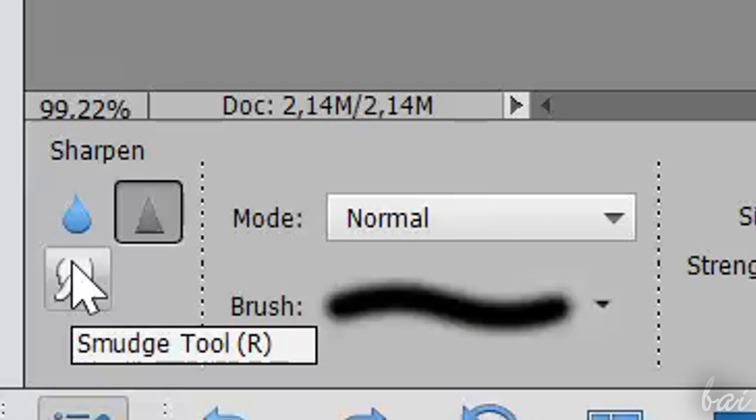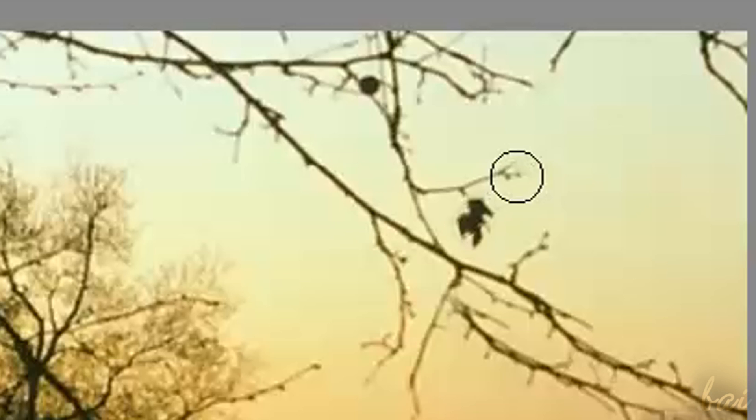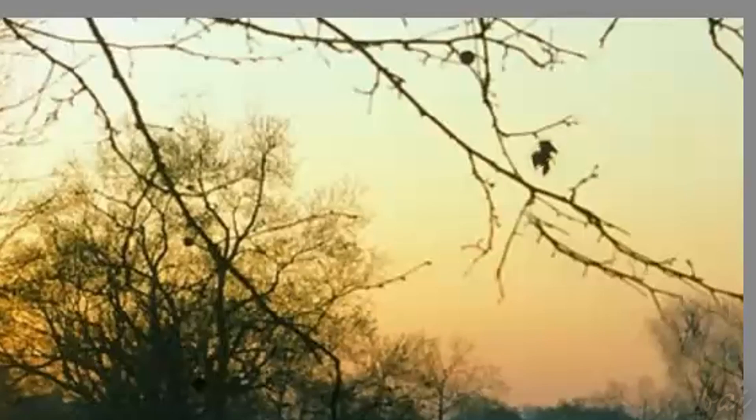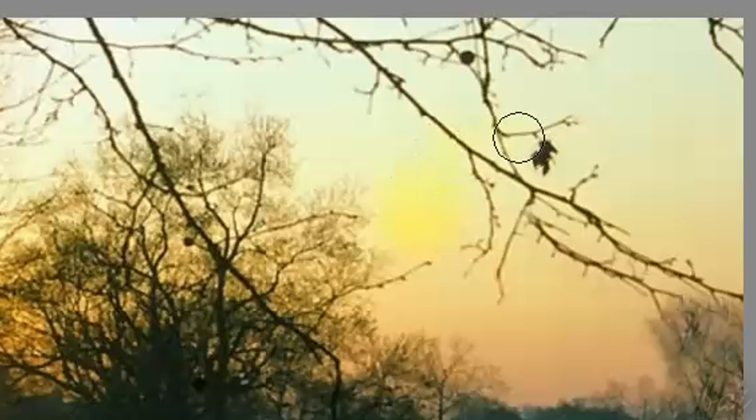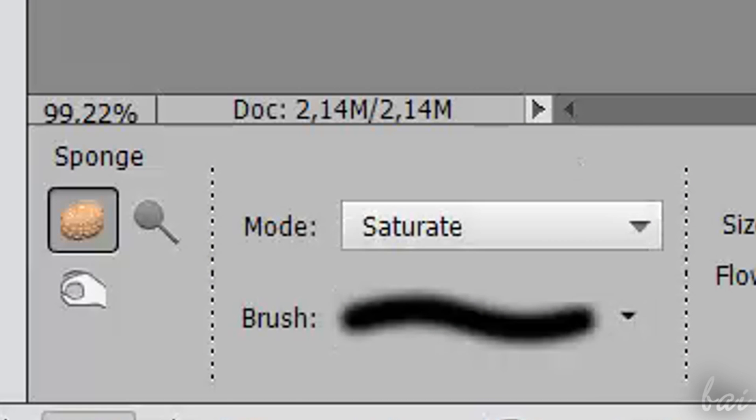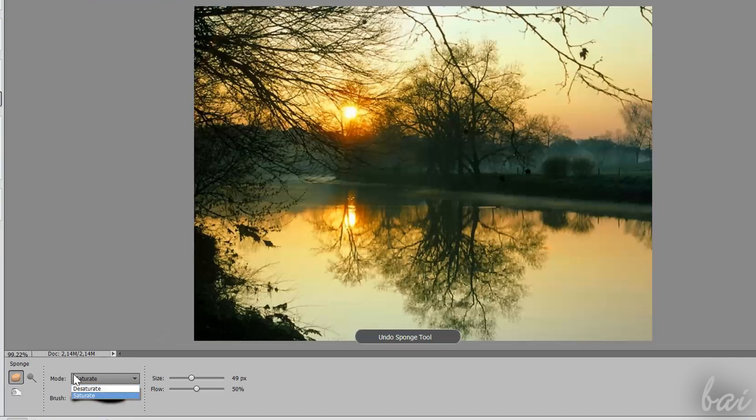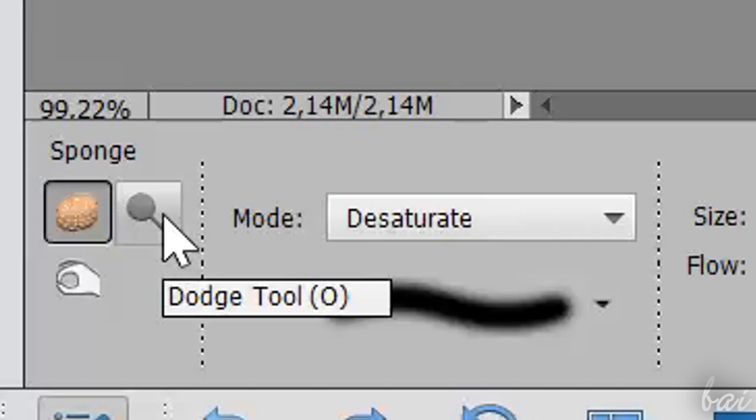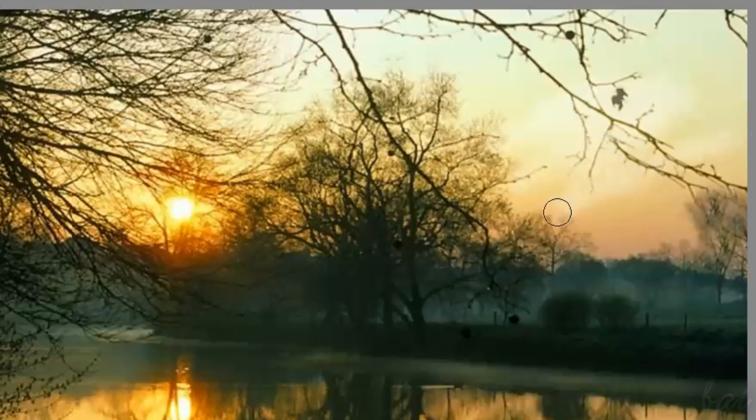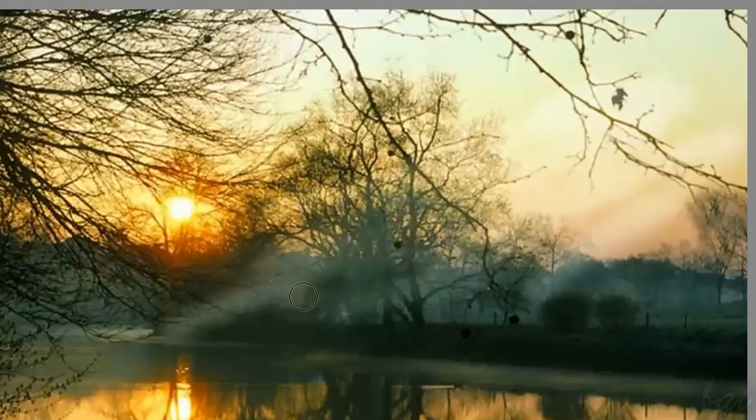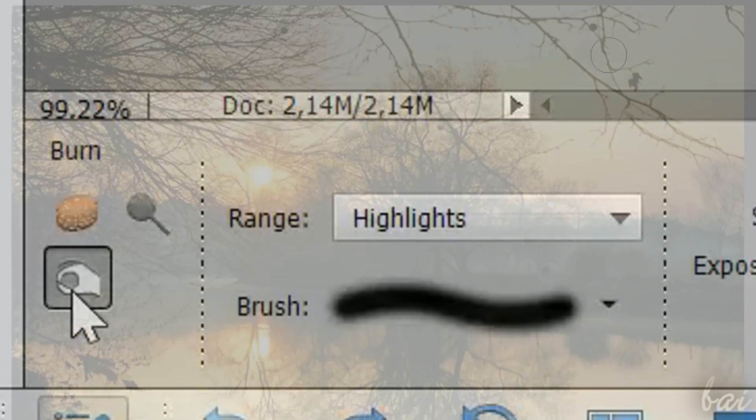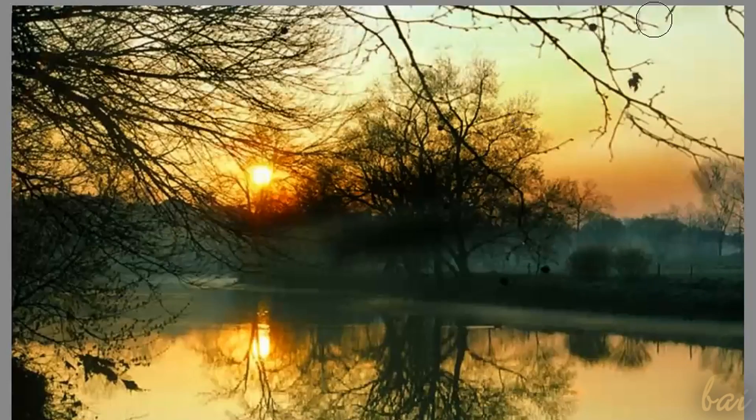Smudge is used to smudge the colors of the picture. The Sponge tool adjusts the color of the picture, in order to add color if you choose Saturate, or remove color with Desaturate. The Dodge and the Burn tools are respectively used to add and reduce color brightness.